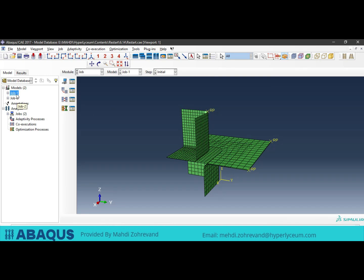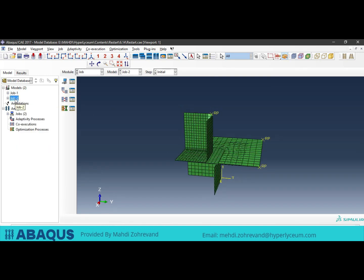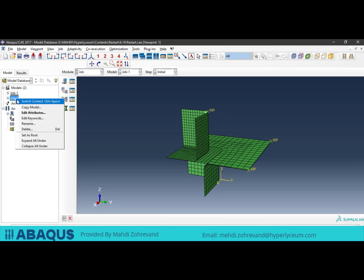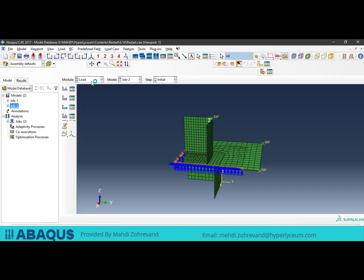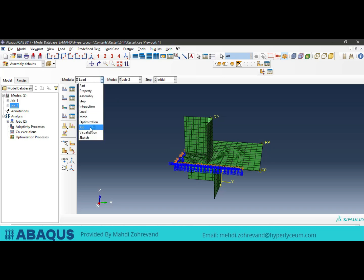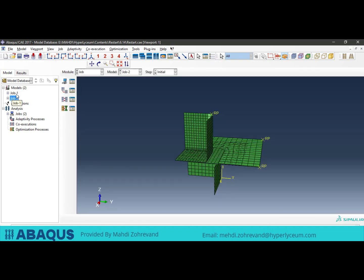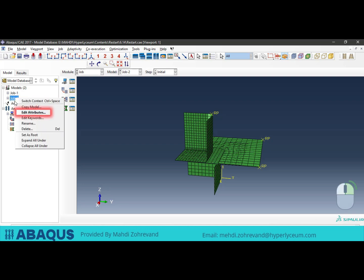For the restart option, I have a model here under the name of Job 2, which is a copy of Job 1. In Job 1, the punch goes down by 50 millimeters; in Job 2, it goes down by 25 millimeters. I only changed the punch displacement in the boundary condition section of the Load module and made no other changes to the model. Note that the boundary conditions and geometry of the model do not change and remain constant. After the changes were made to the displacement of Model 2, right-click on the Job 2 model and select Edit Attributes.